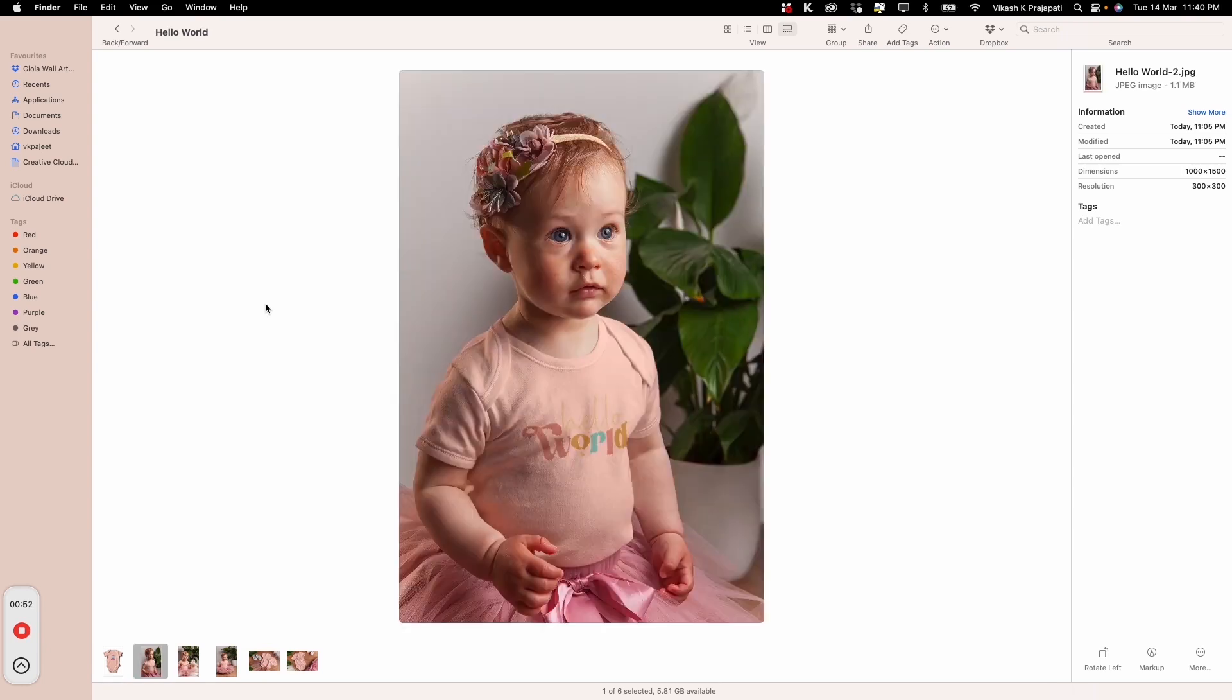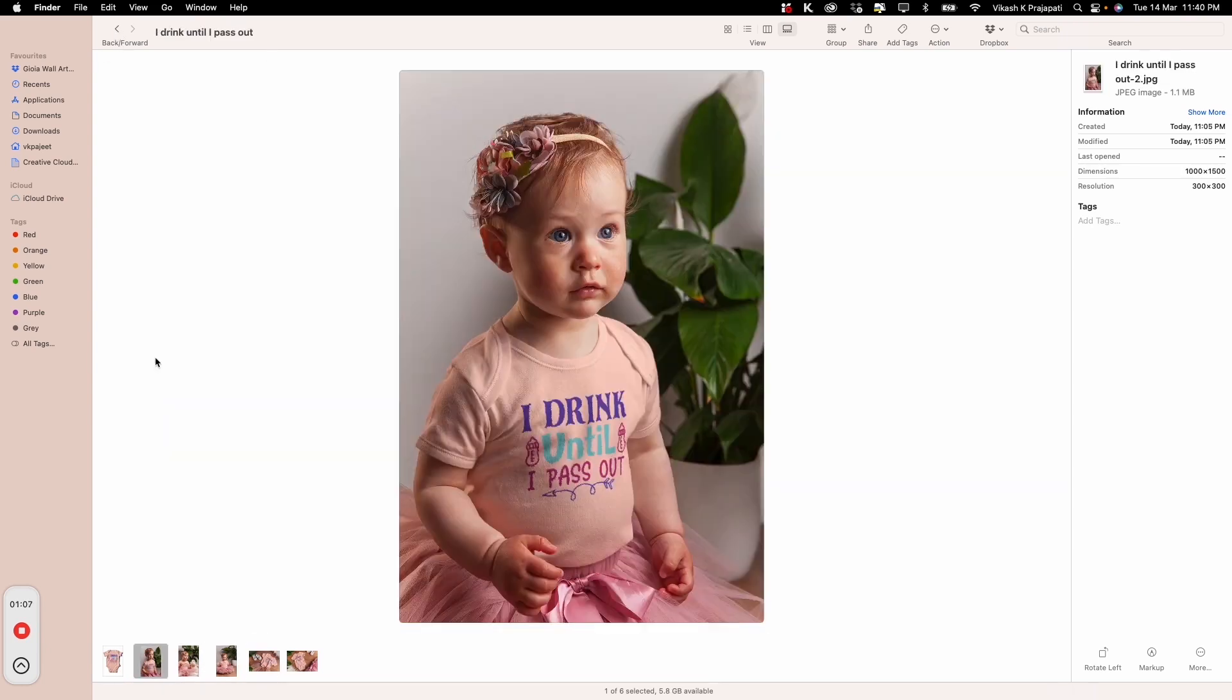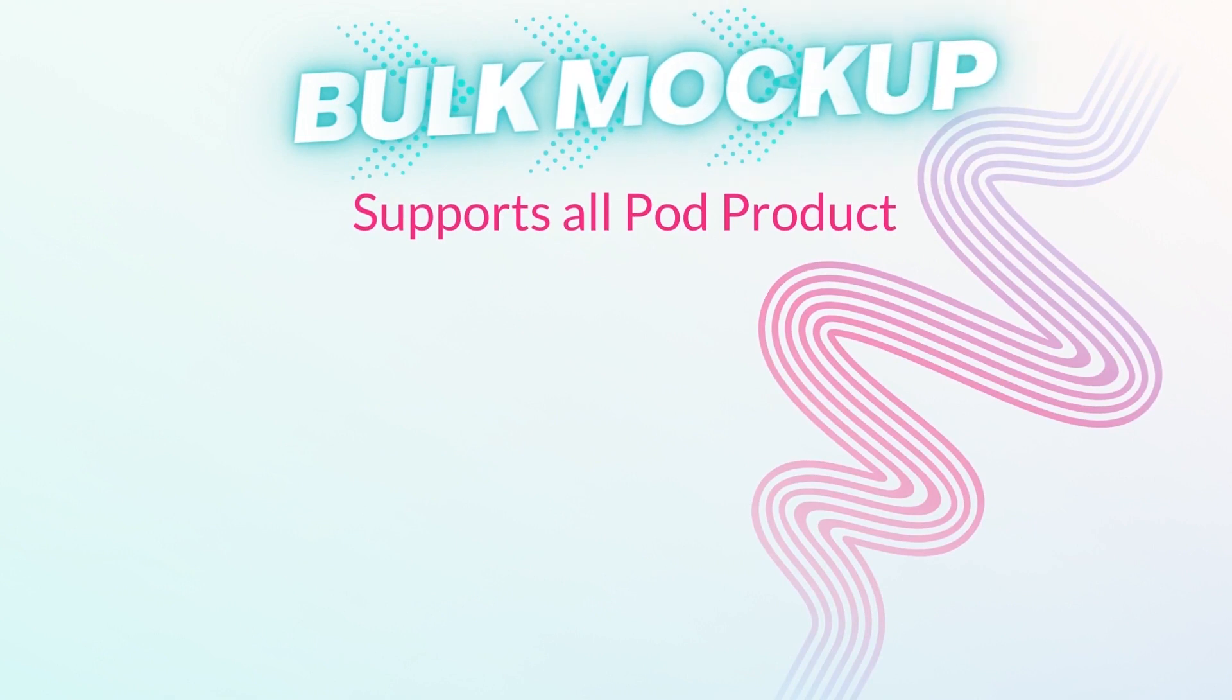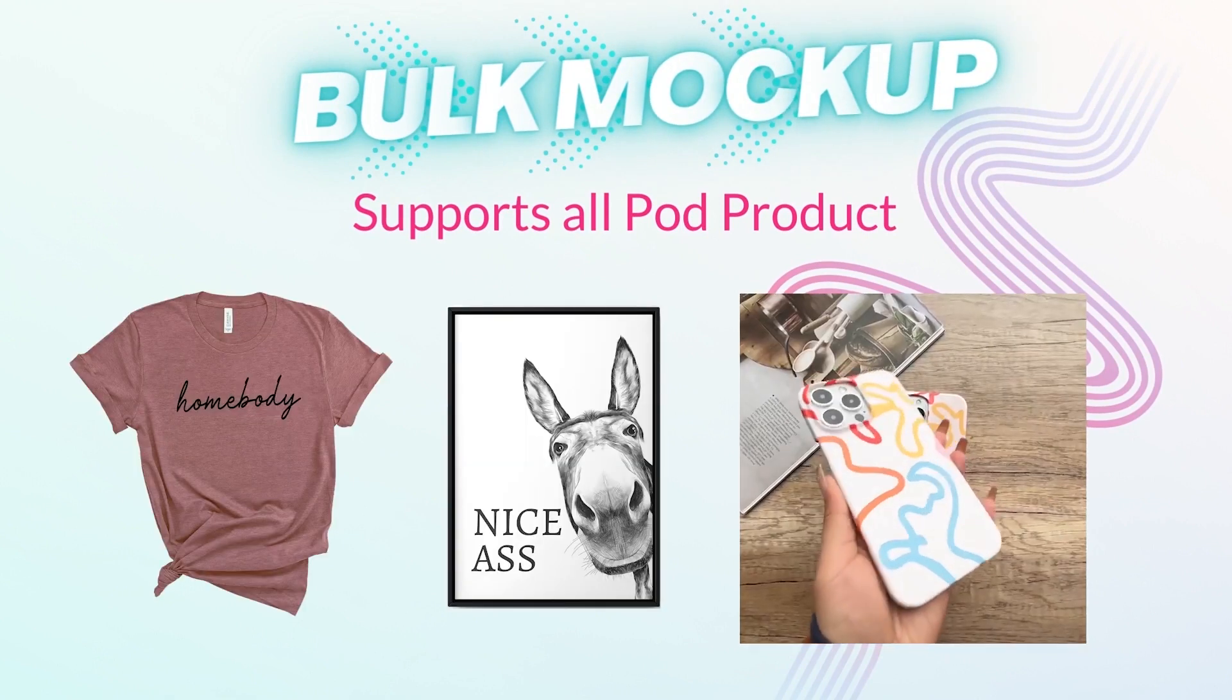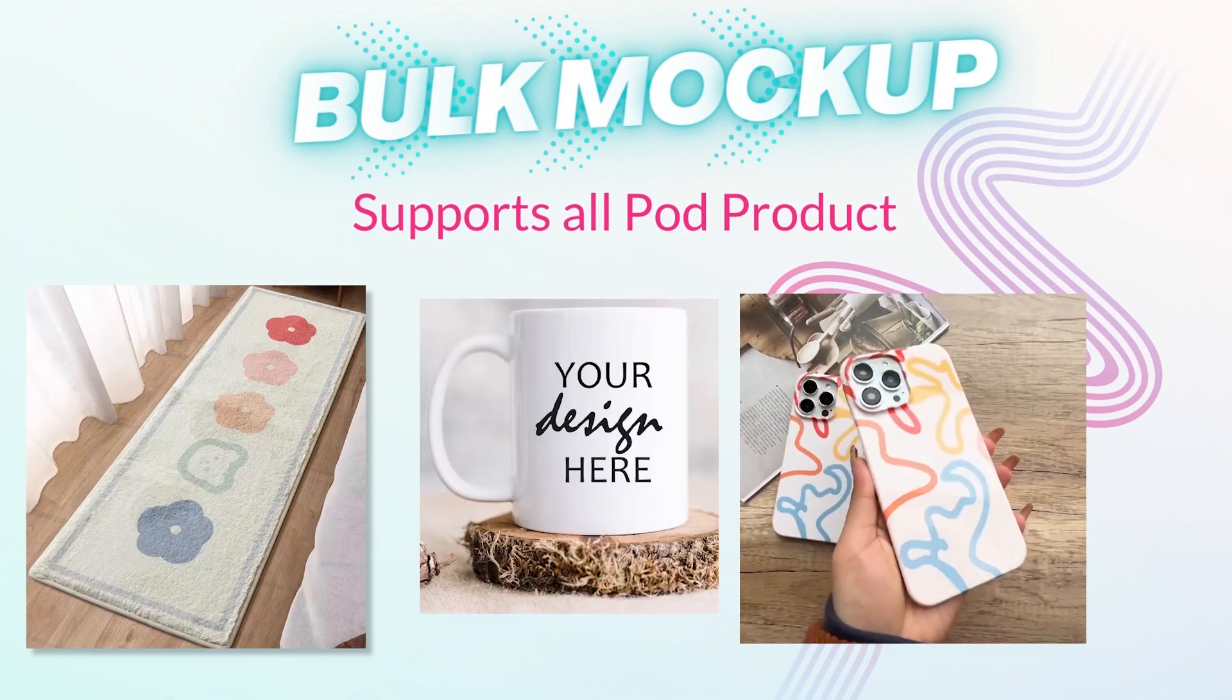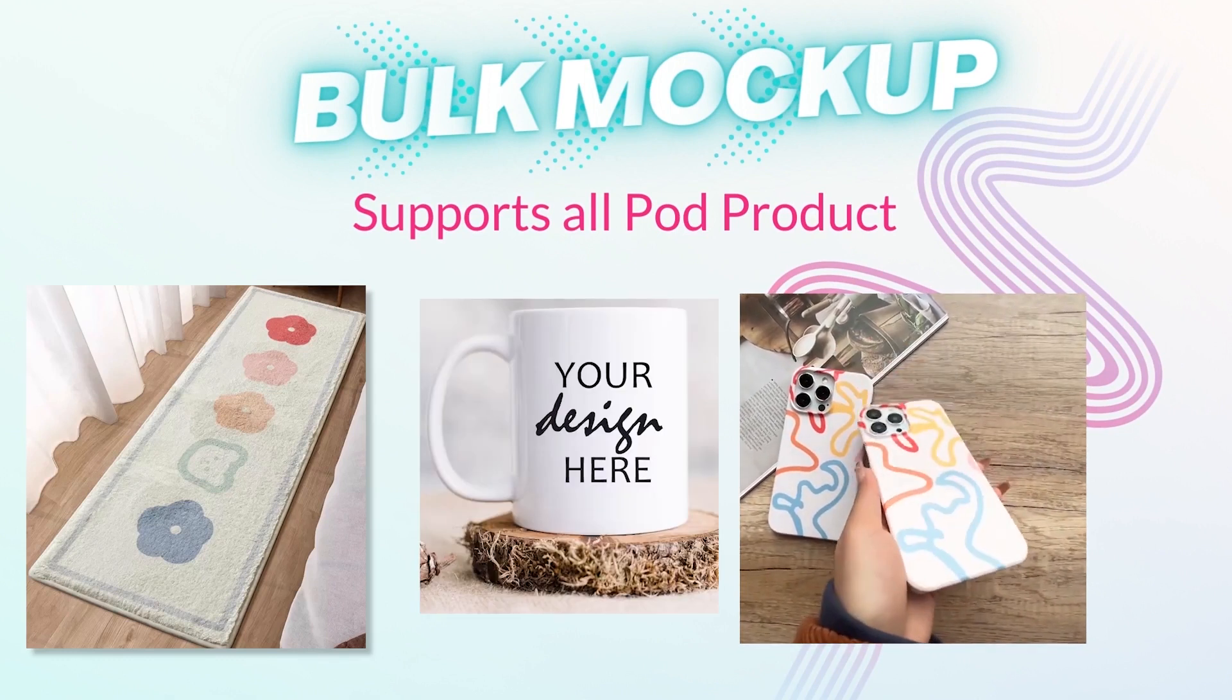And you know what? Bulk Mockup can similarly work on all kinds of mockup templates. Any imaginable print-on-demand product you sell: T-shirts, wall art, phone cases, carpets, mugs, or anything else. Bulk Mockup has got your back.